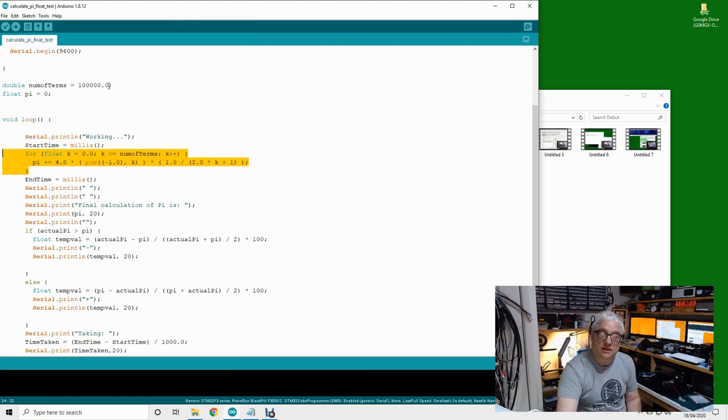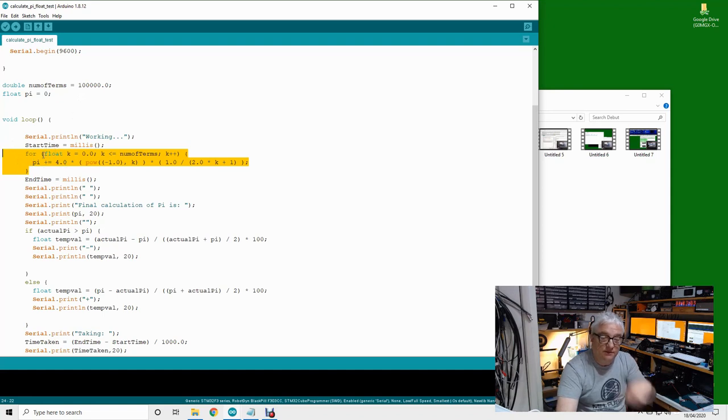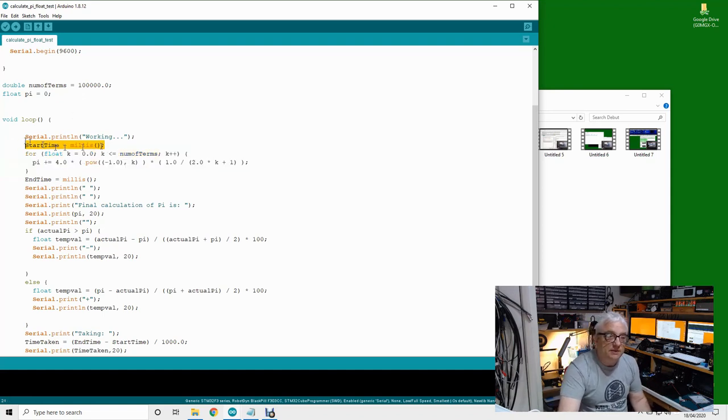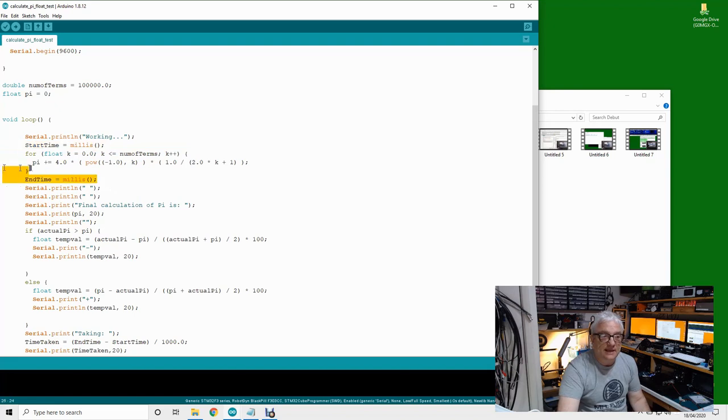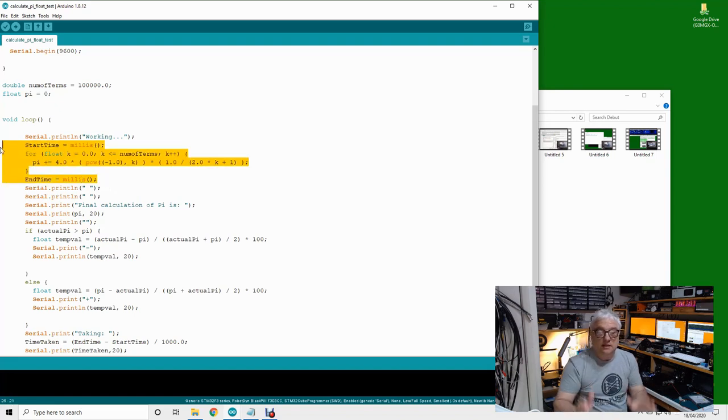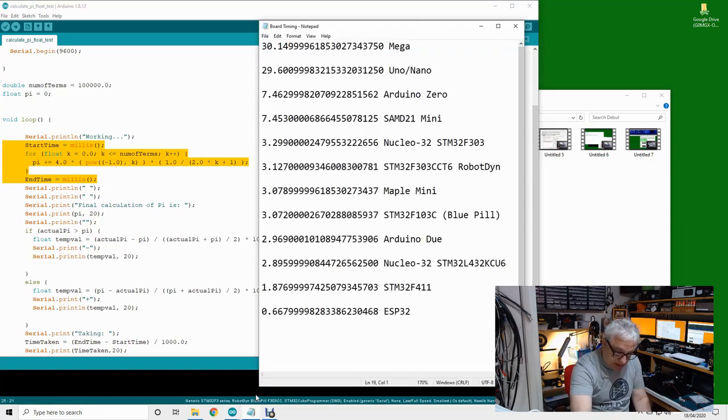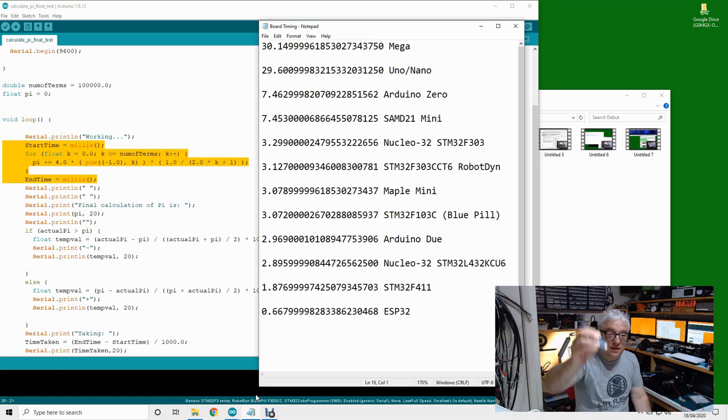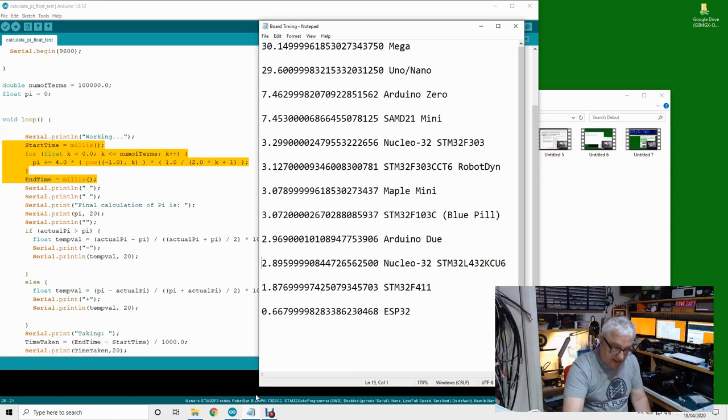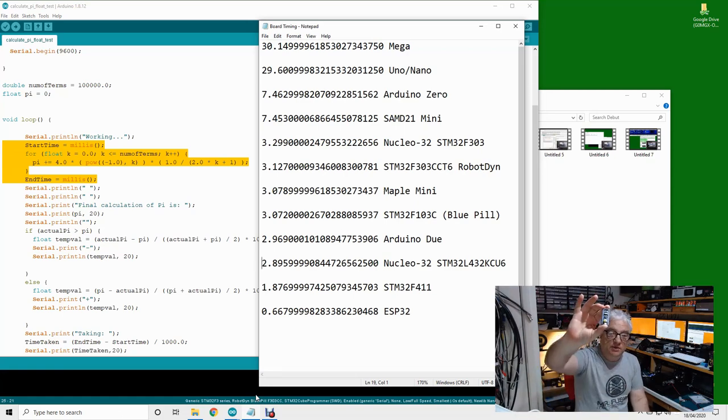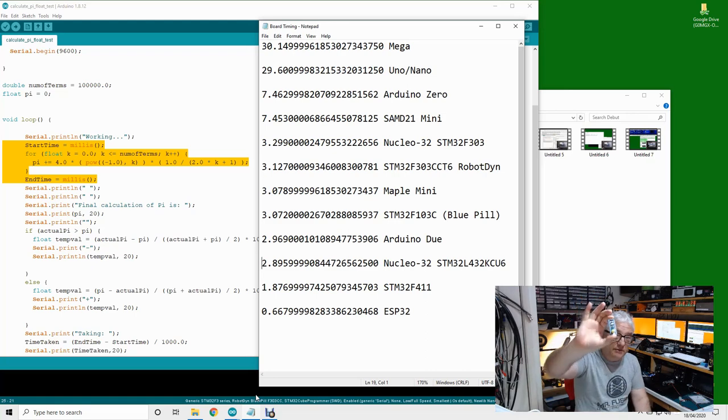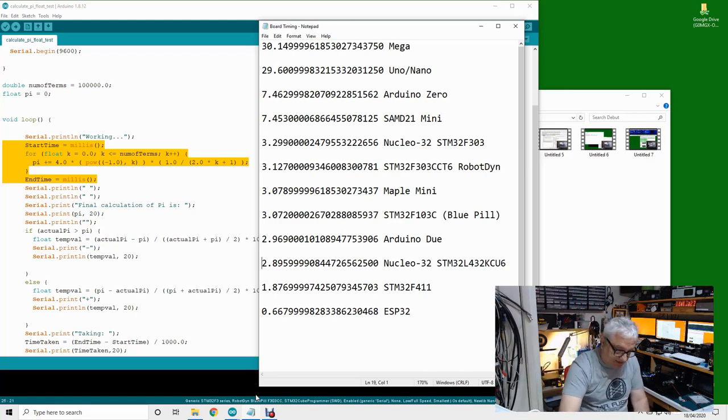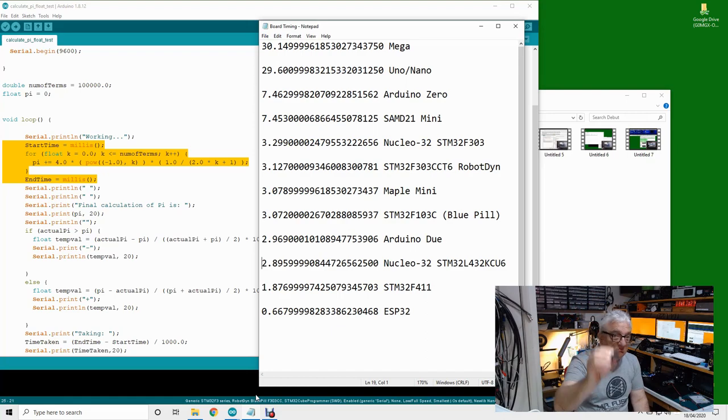I take a timestamp at the beginning and end and calculate how long it's taken the processor to run this piece of code. Arduino Nano: 29.6 seconds. The blue pill: 3 seconds. So it's cheaper and it's ten times faster. Arduino Nano, don't want one of those.